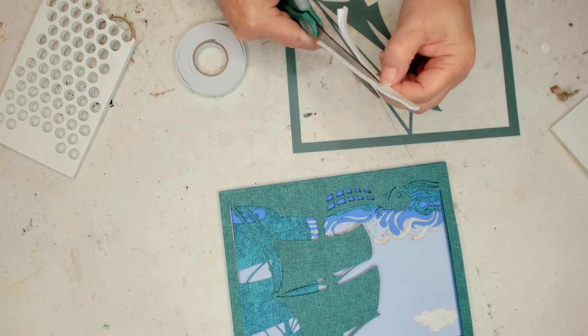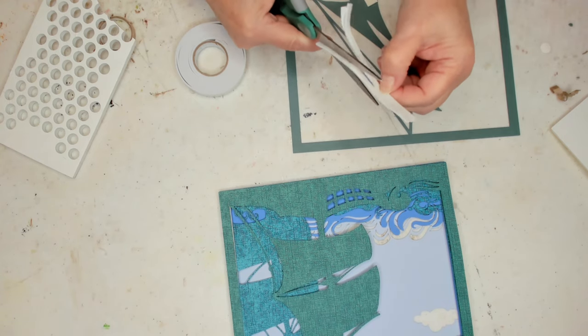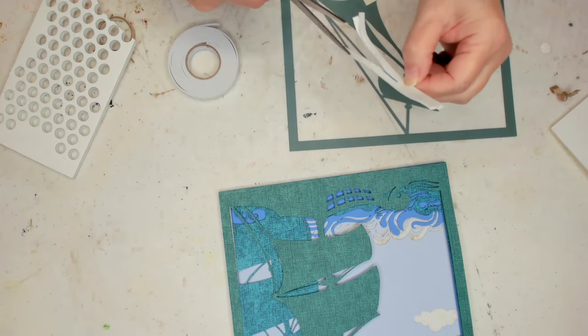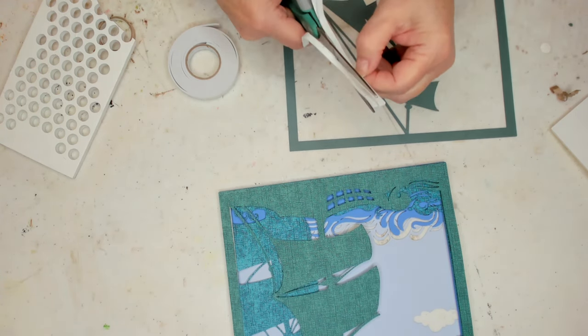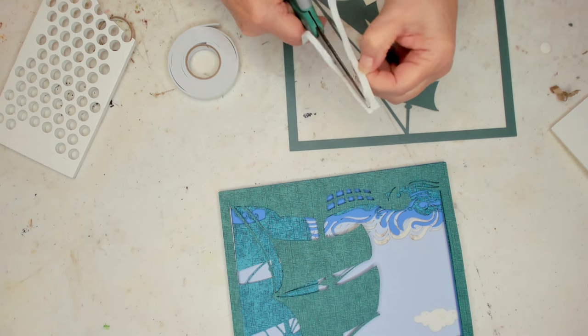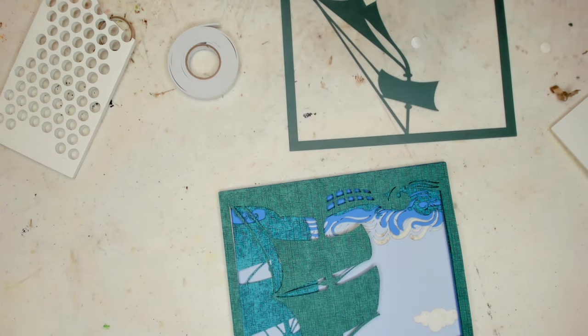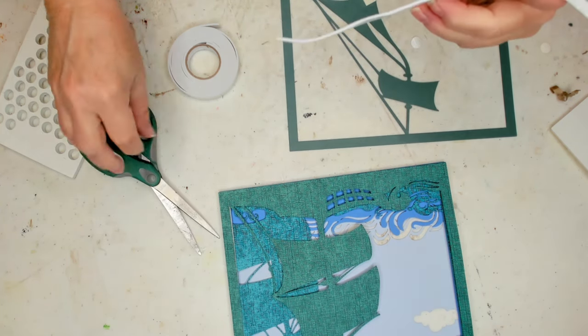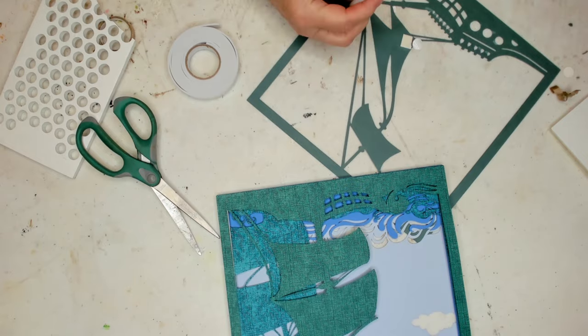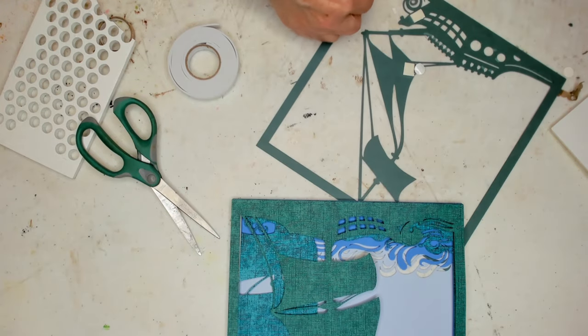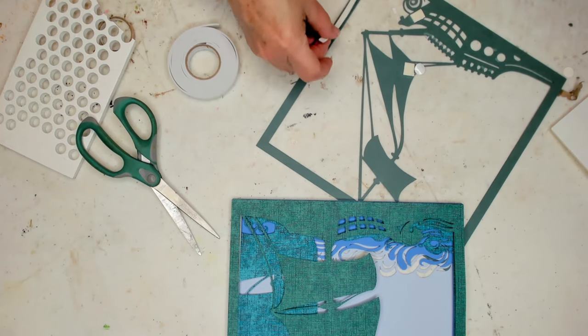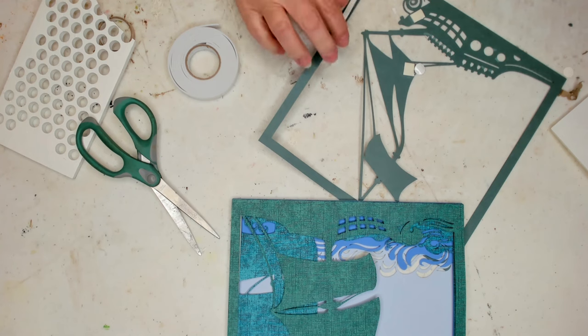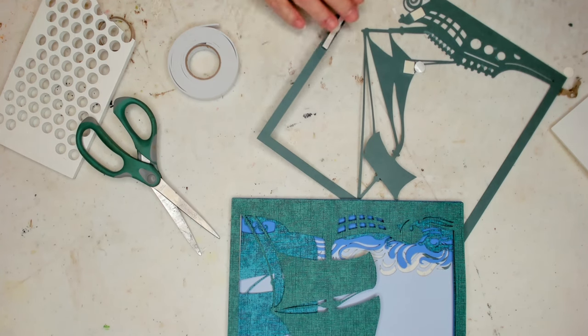Now I ran out of the thinner foam strips so I'm taking the larger one and cutting it in half lengthwise so that I'll work along the frame edges.